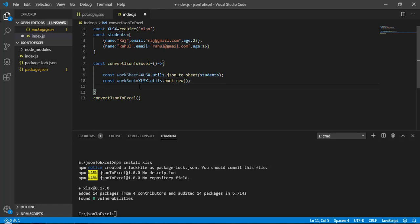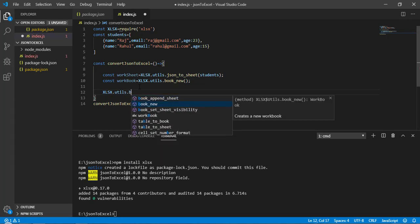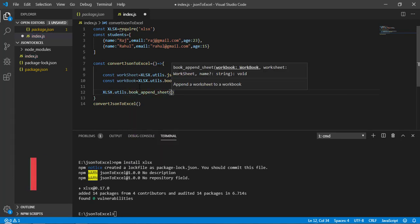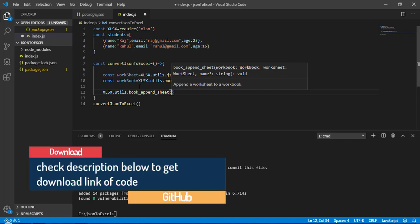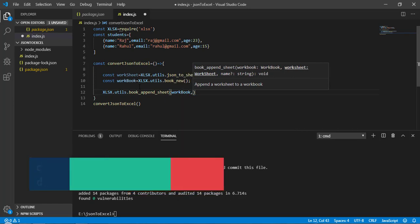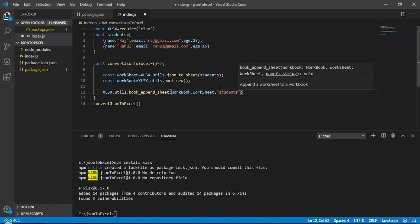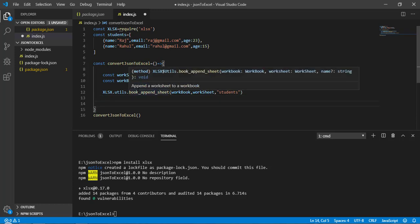To combine them, we use: xlsx.utils.book_append_sheet(). This appends our sheet into the workbook. It takes three parameters: first the workbook, second the worksheet, and third the sheet name — I'll call it 'students'. Now our sheet is attached to the workbook.